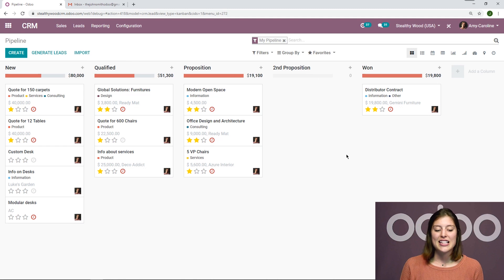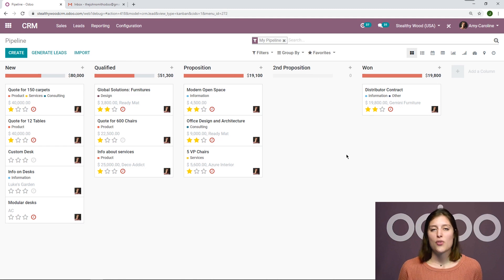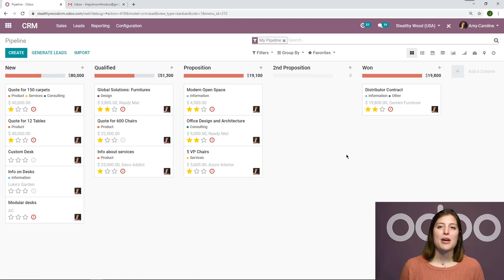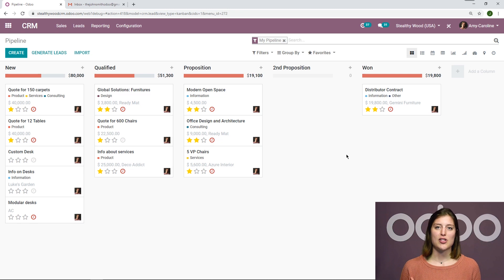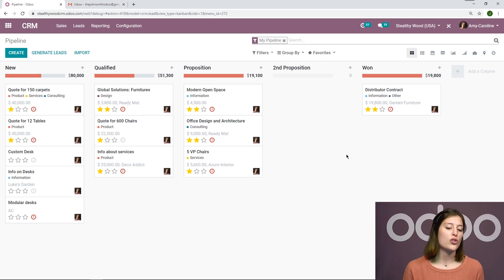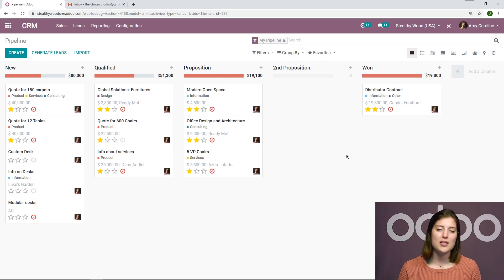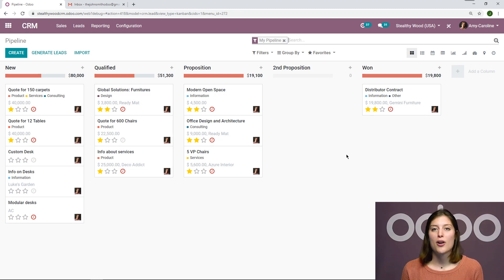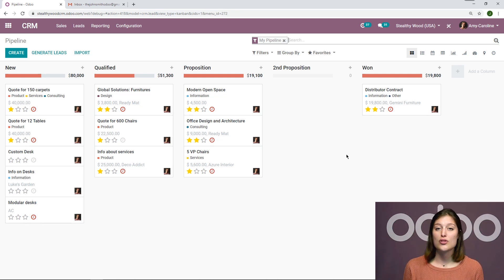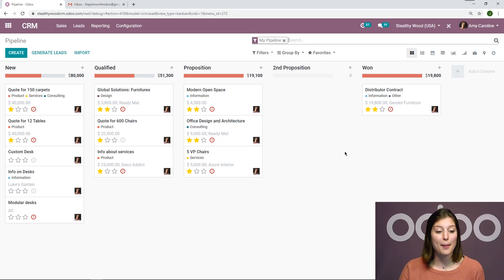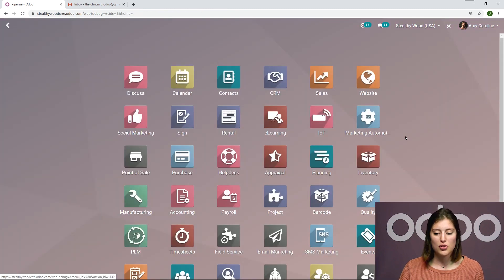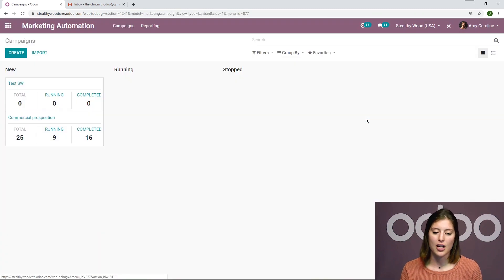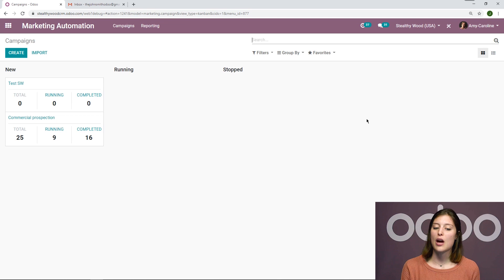All right. Now, of course, my goal is to nurture my relationships with the new leads as much as possible in order to qualify them as much as possible and ultimately gain them as customers. Now I'm going to take advantage of the marketing automation application in order to do that. I'm actually going to create a new campaign. So let's go ahead and jump to marketing automation.